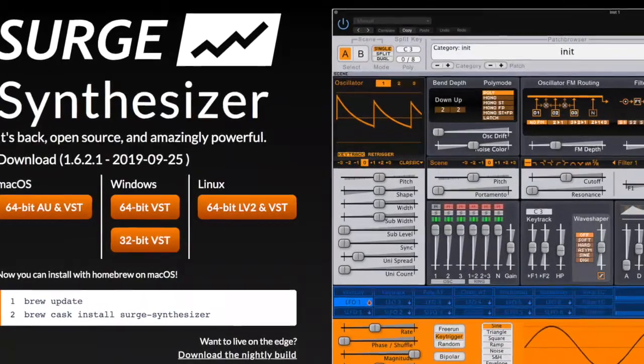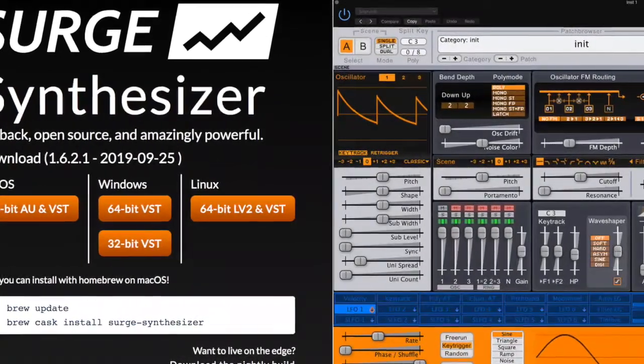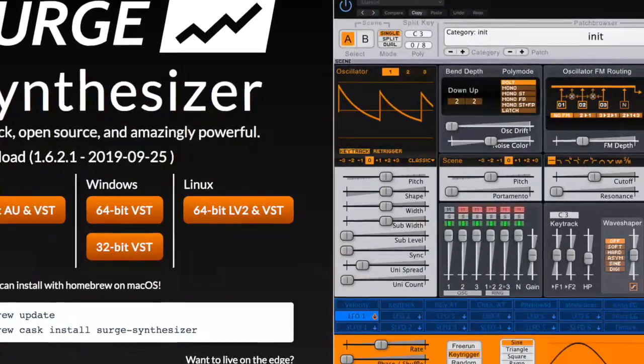Hey, what is good everybody? This is part two of my five-part series, The Top Five Best Free Synths. Today we're going to be talking about Surge. Surge is an incredible synth — it's extremely complex and the possibilities are endless. First, we're just going to take a listen to it and check out some presets. I also made a preset bank that I'm going to put a download link for in the description. After that, I'm going to give you a walkthrough and show you how everything works. So let's just get right into this thing.